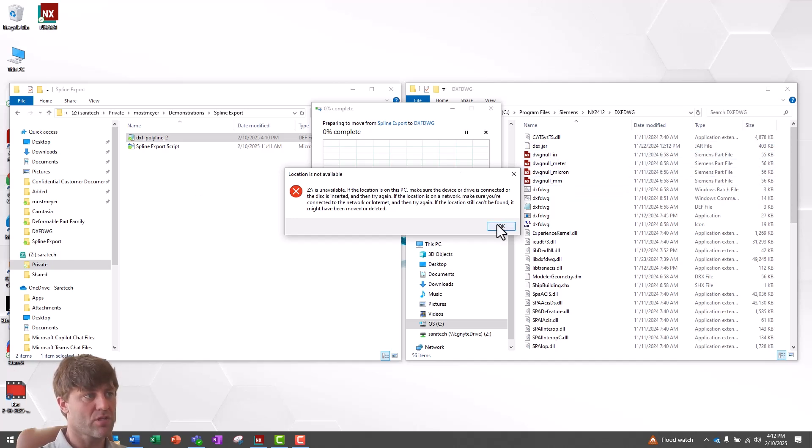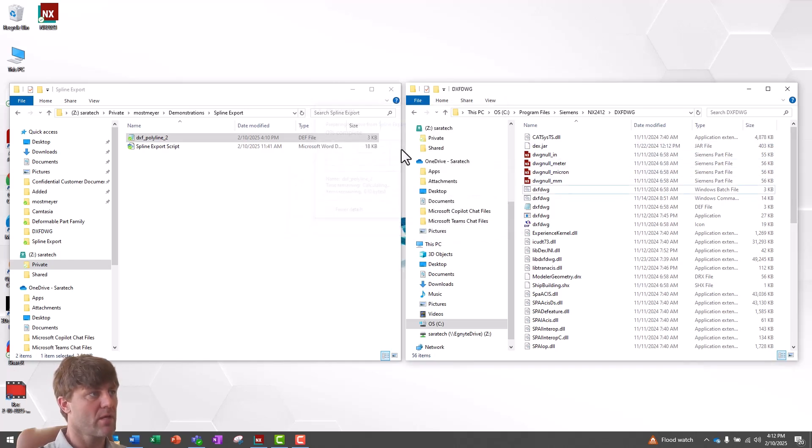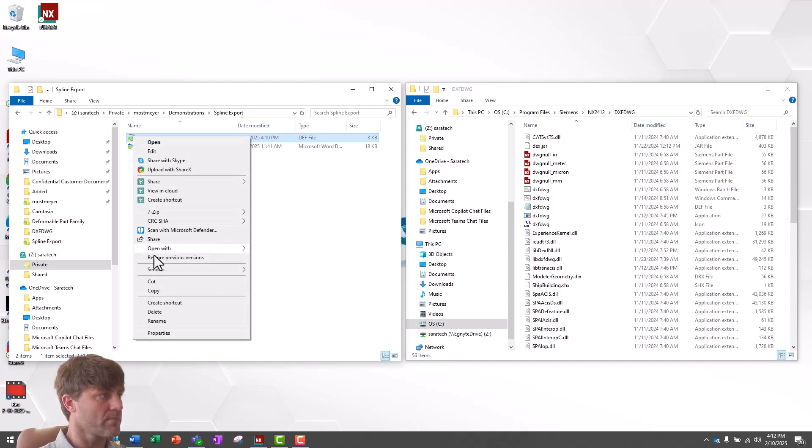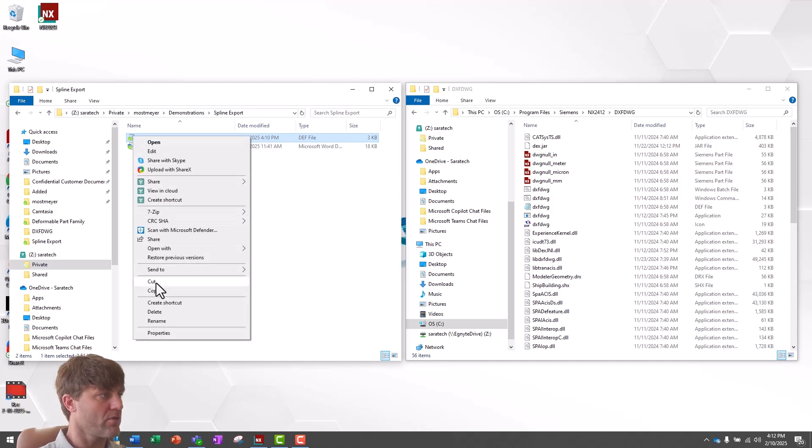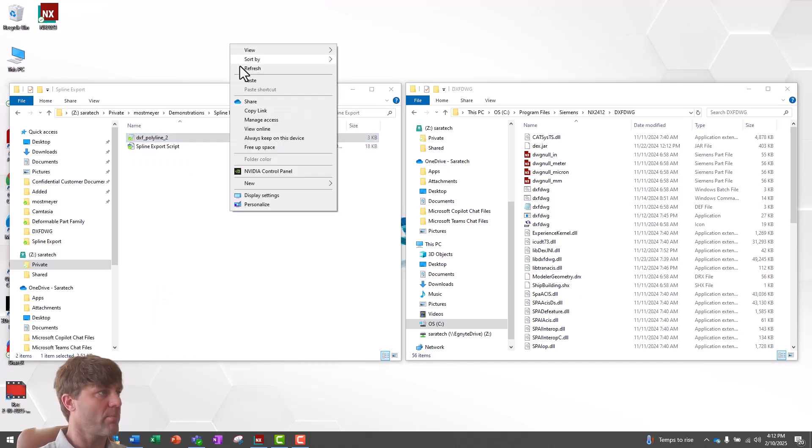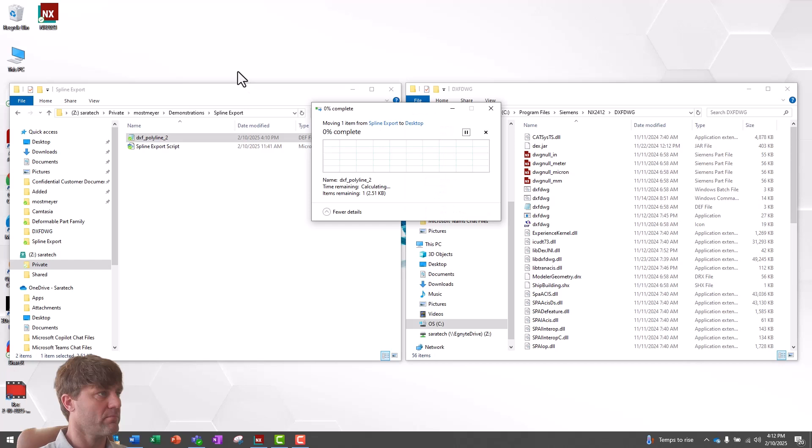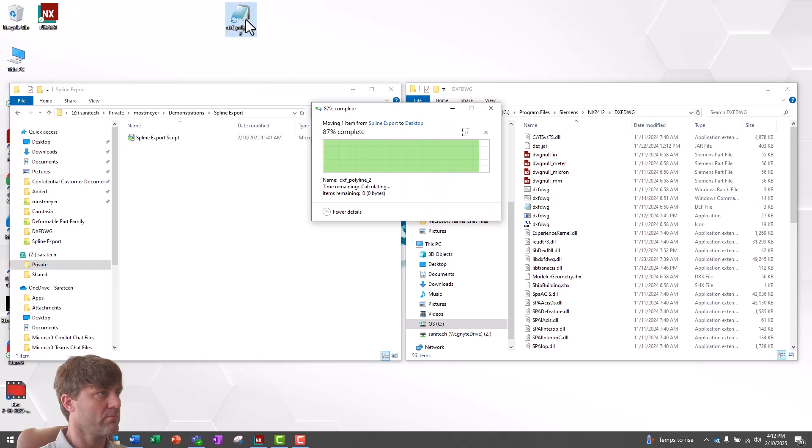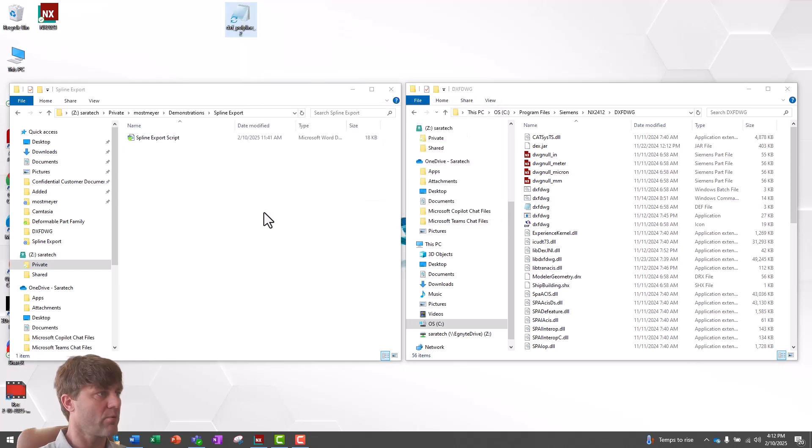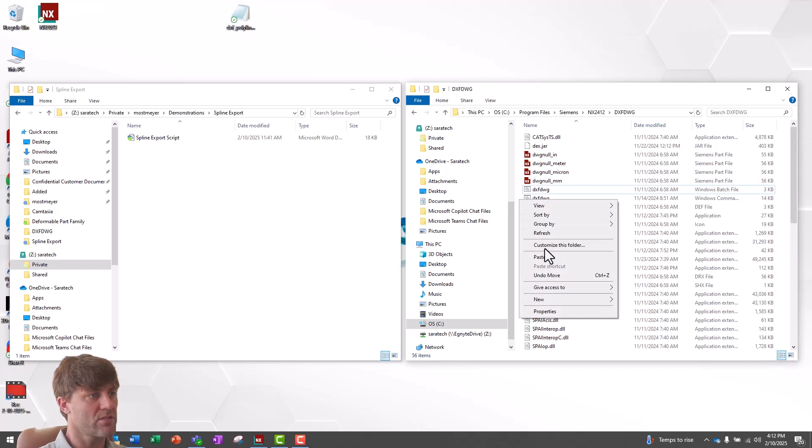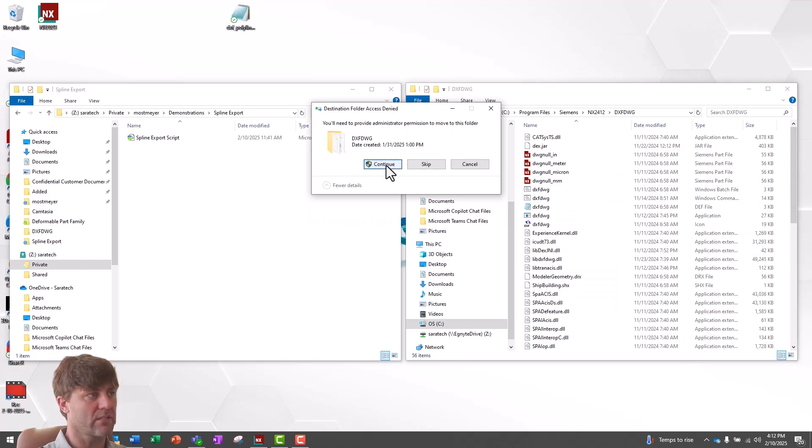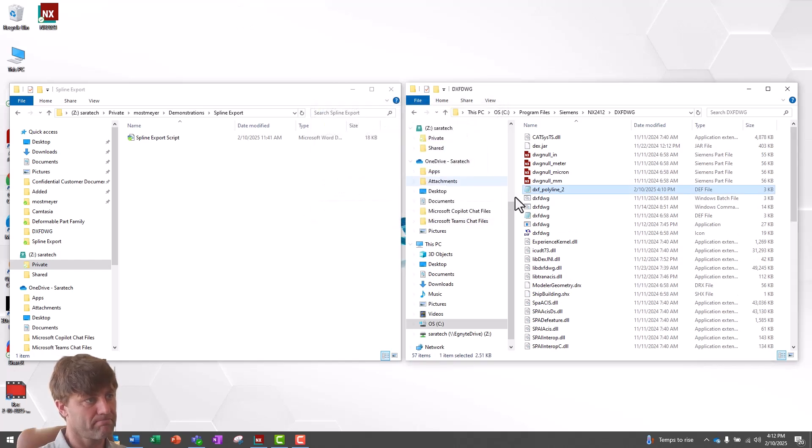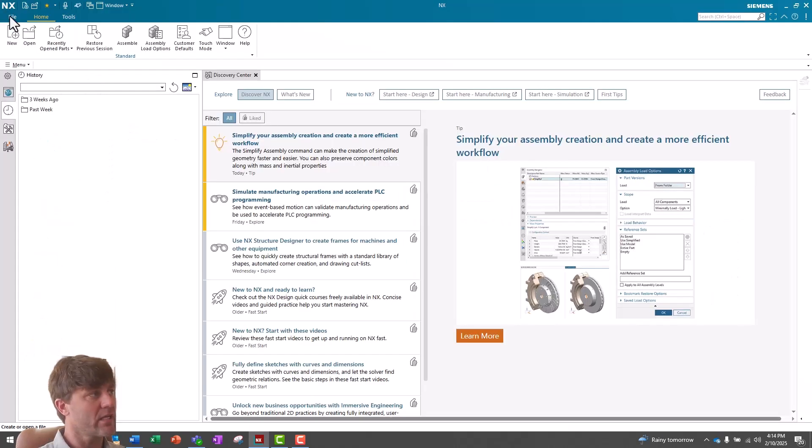So I'll say OK, and to get around this, I'll cut it from the network location, and I'll paste it to my desktop, and then from my desktop, I will cut and paste into my desired protected folder saying Continue with my administrator permissions. Now, the next time you need to export a DXF, you can go to File, Export, AutoCAD DXF DWG, and then select the Load Settings tab.